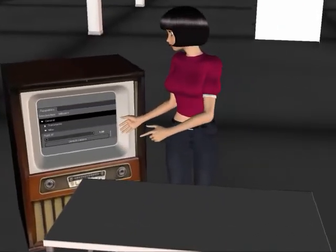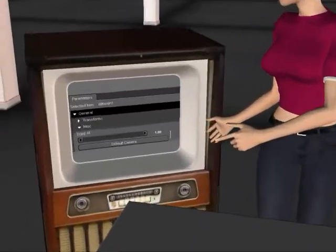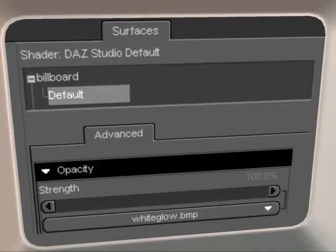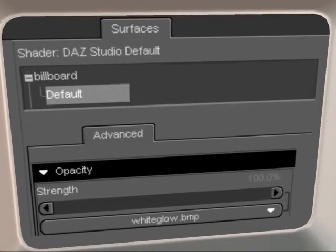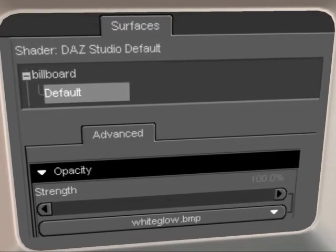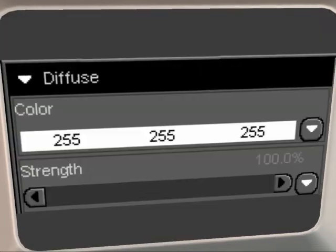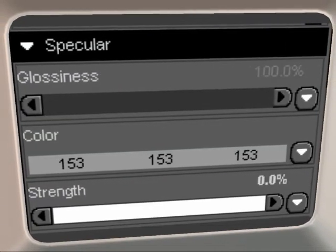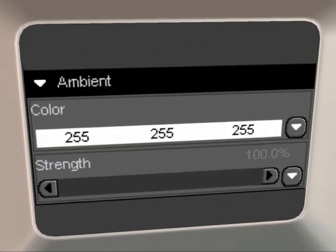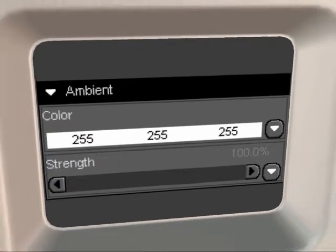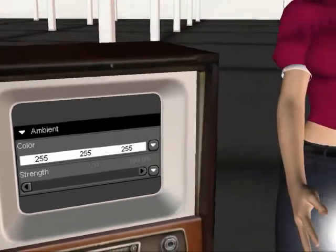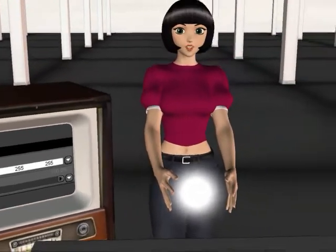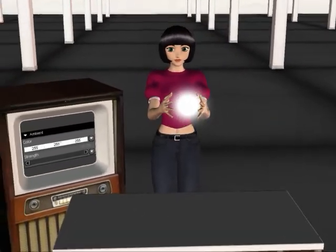So we will rather use a texture that looks the same even if you rotate it. We will set the opacity channel to this texture. Diffuse color to white, glossiness strength to 0%, ambient color to white. We now have a glowing ball that we can animate.